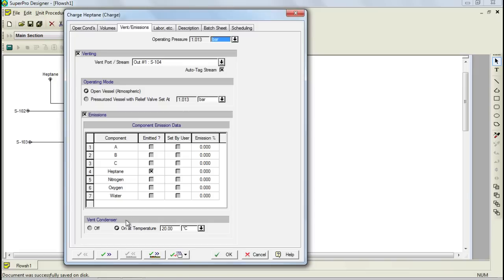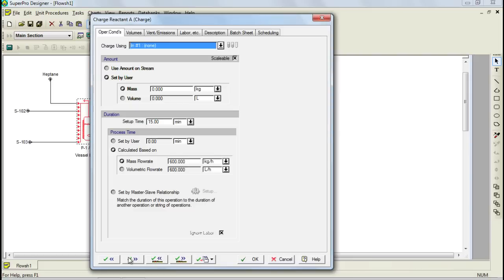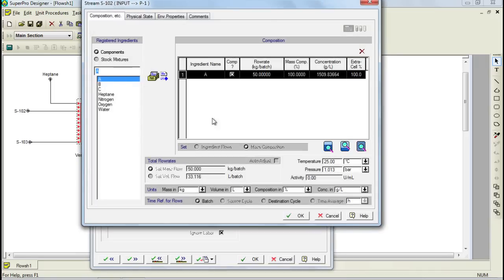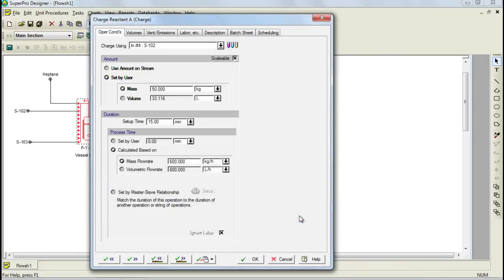Let's now click on the OK and Next Operation button. In this second unit operation, select stream S102 to charge 50 kg of component A. Furthermore, adjust the setup time to 5 minutes and the process time to 20 minutes. As for the rest of the tabs, keep the default values.